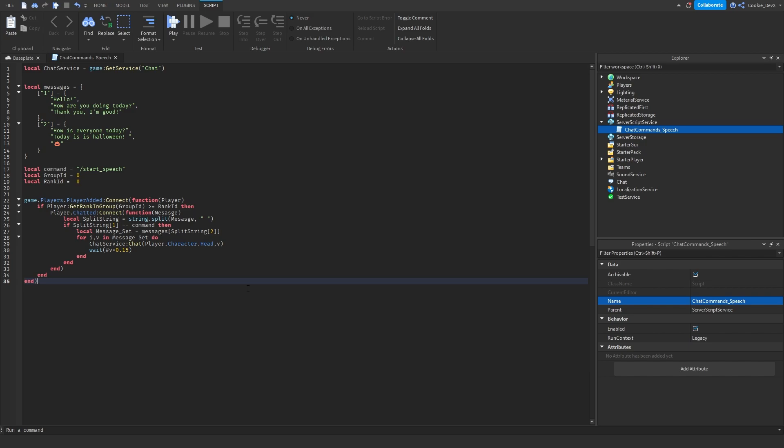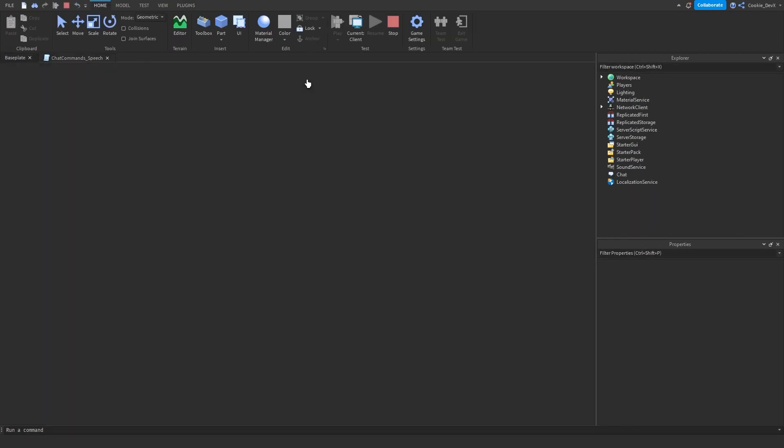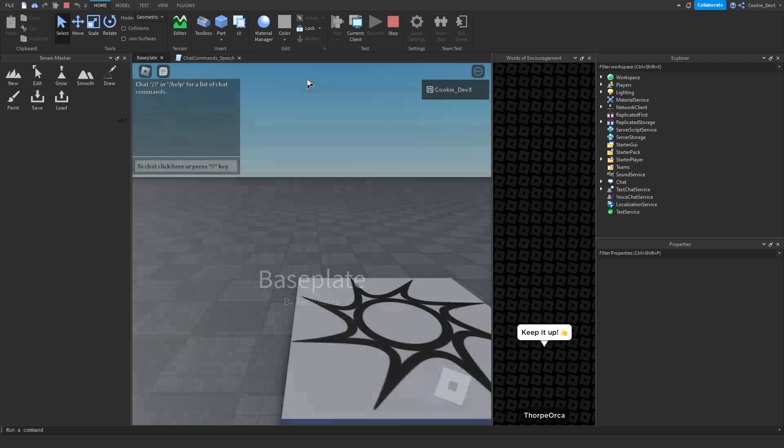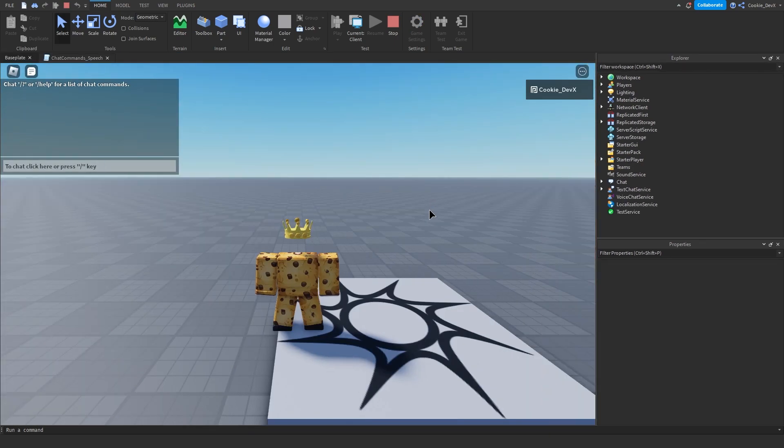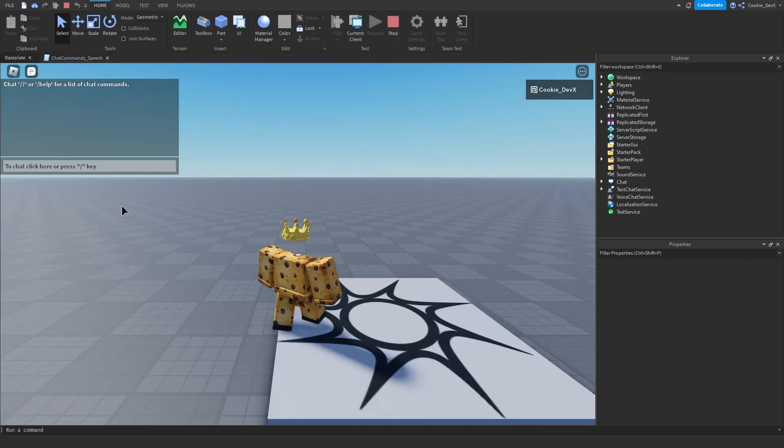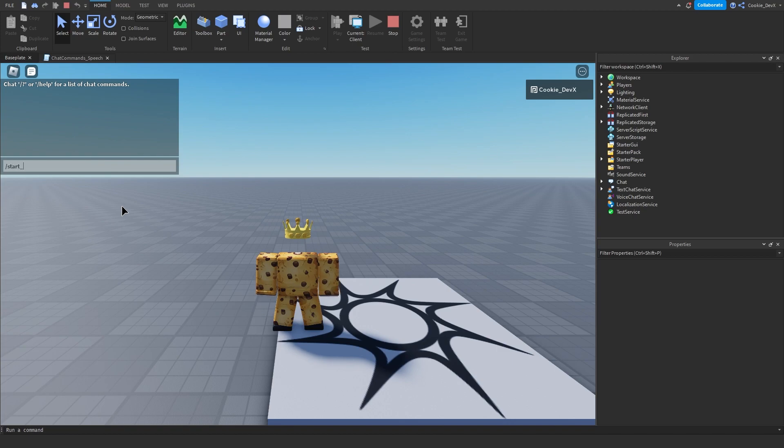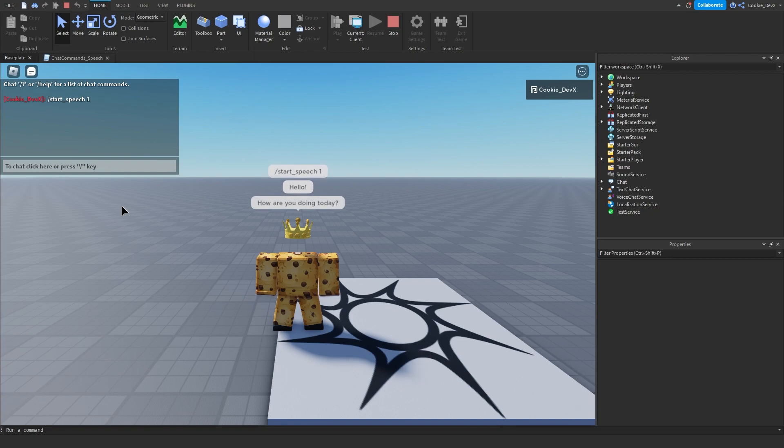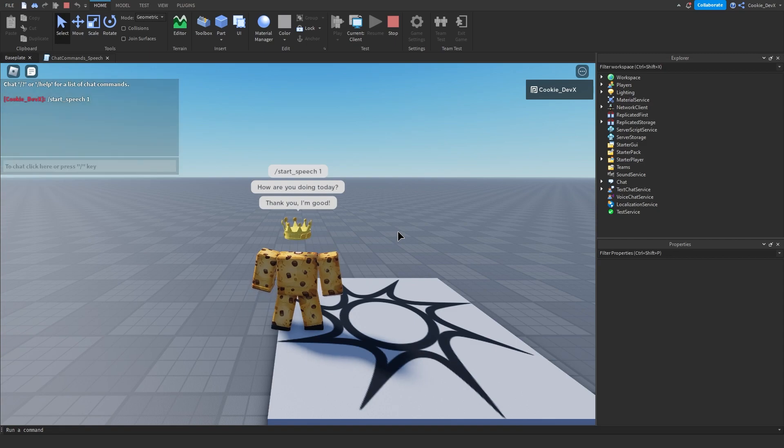Now what we're going to do is we're going to publish it. We're going to do all of that stuff we need to do. And now we're going to test it. So let's click and play. And now that we're in, we can just close these plugins. And let's say we want to run speech 1. Speech 1 is the one that says hello. How are you doing today? Thank you. I'm good. So let's say slash start underscore. So let's say slash start underscore speech. And then 1. Hello? How are you doing today? And is that the end? I'm not quite sure. Thank you. I'm good. Okay. So there we have our basic speech working.